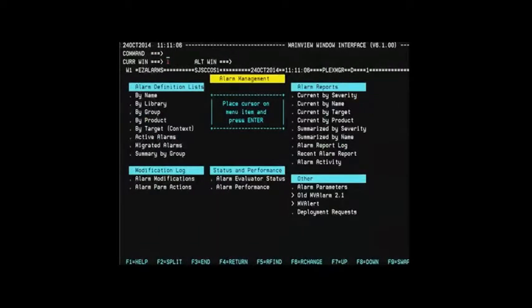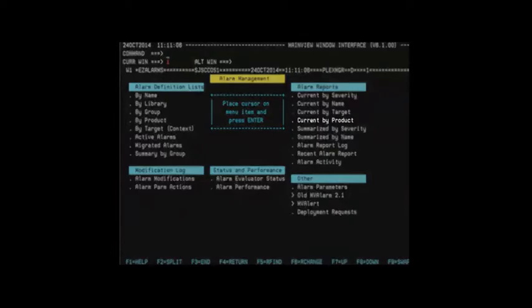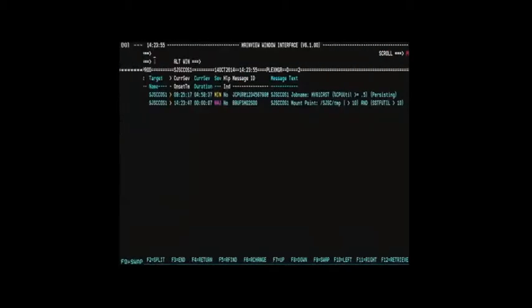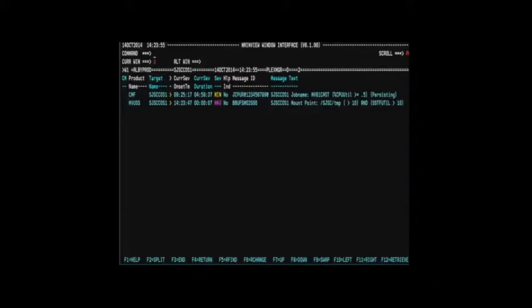From the Alarm Management menu, you can then enter the current alarm reports by product view to see any triggered alarms by product. If the alarm is active and the alarm threshold values are met, you will see the alarm triggered in your Alarm Management Report.